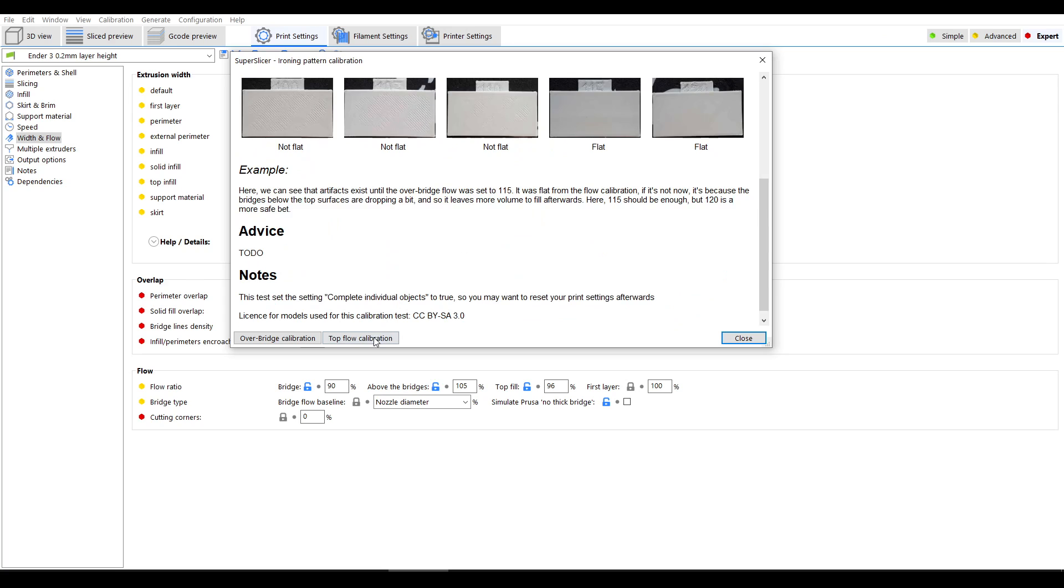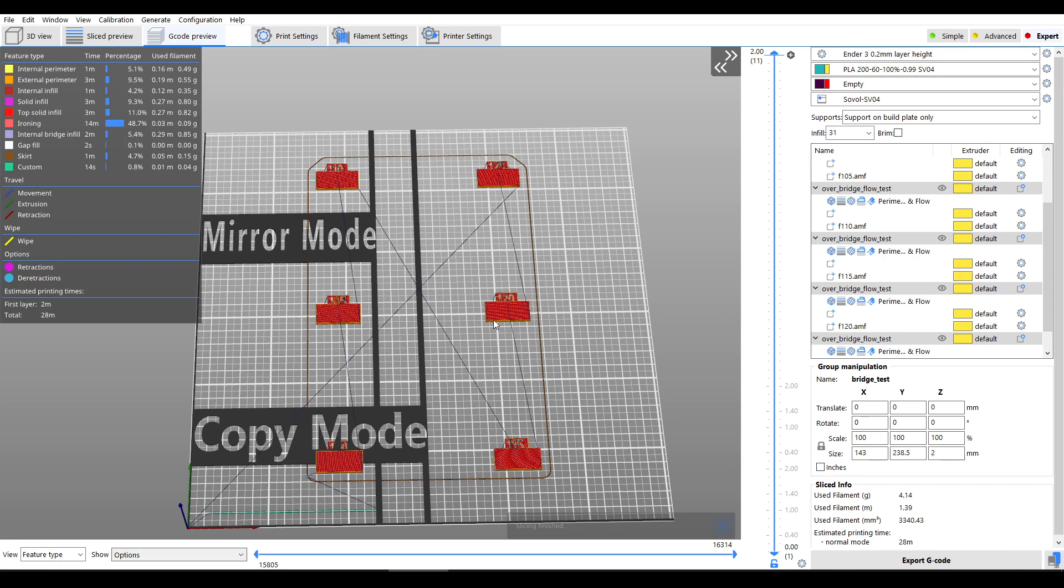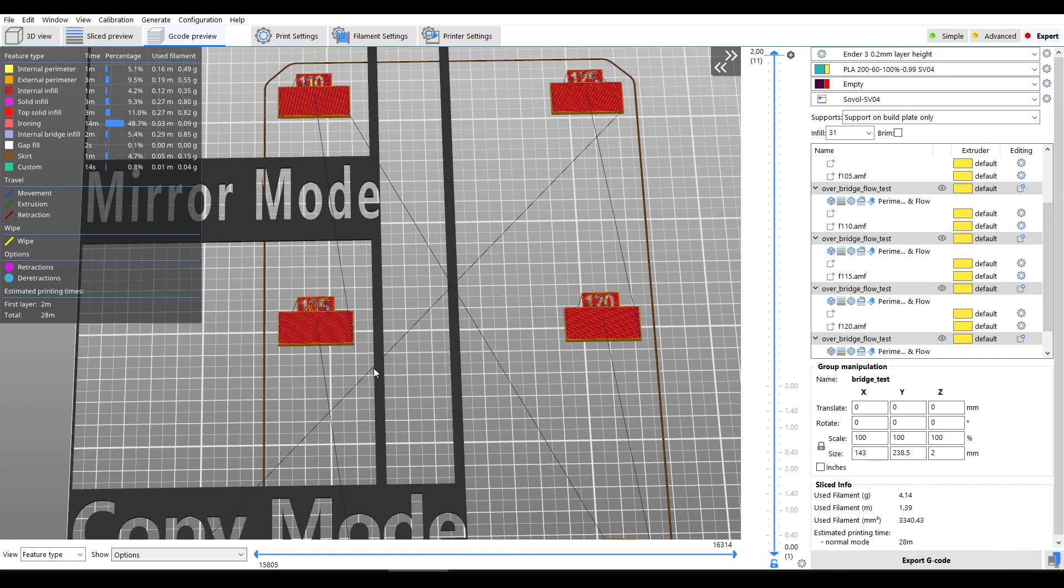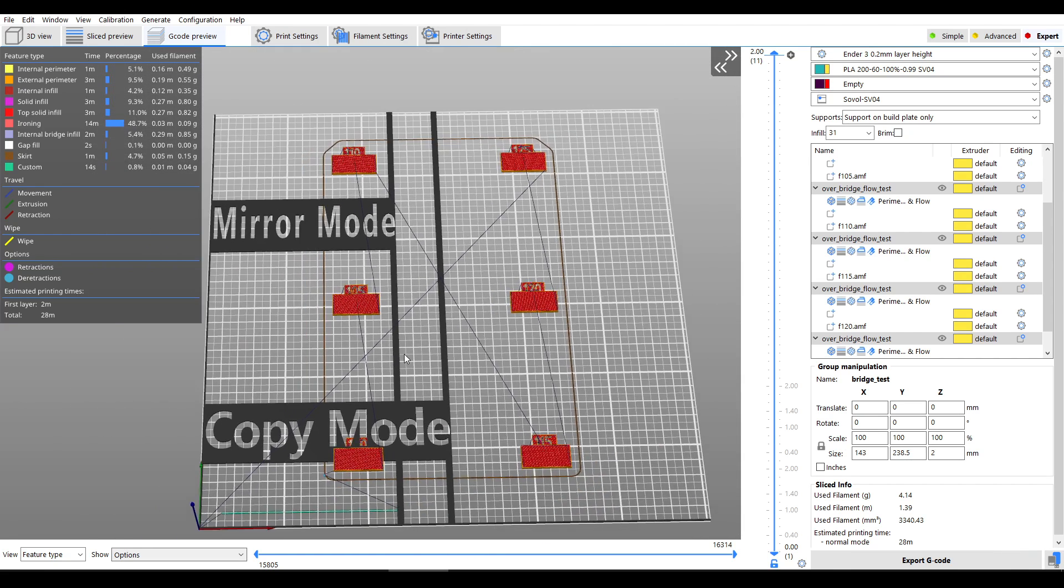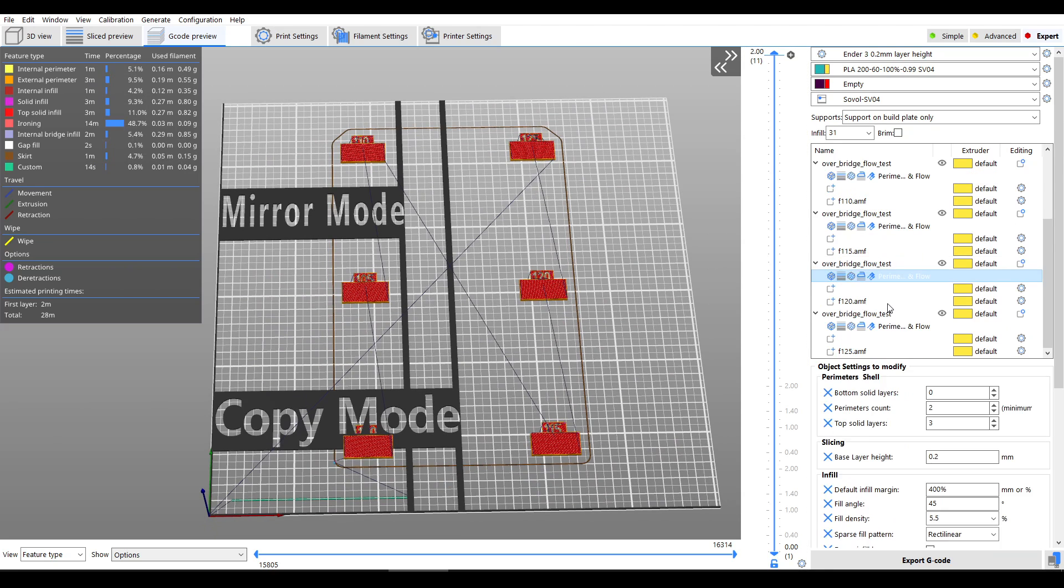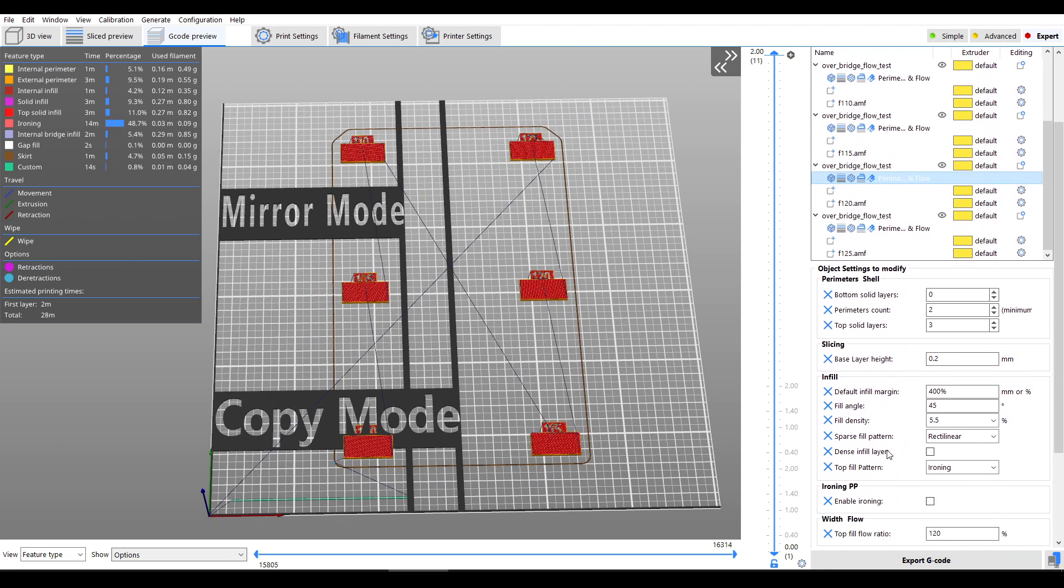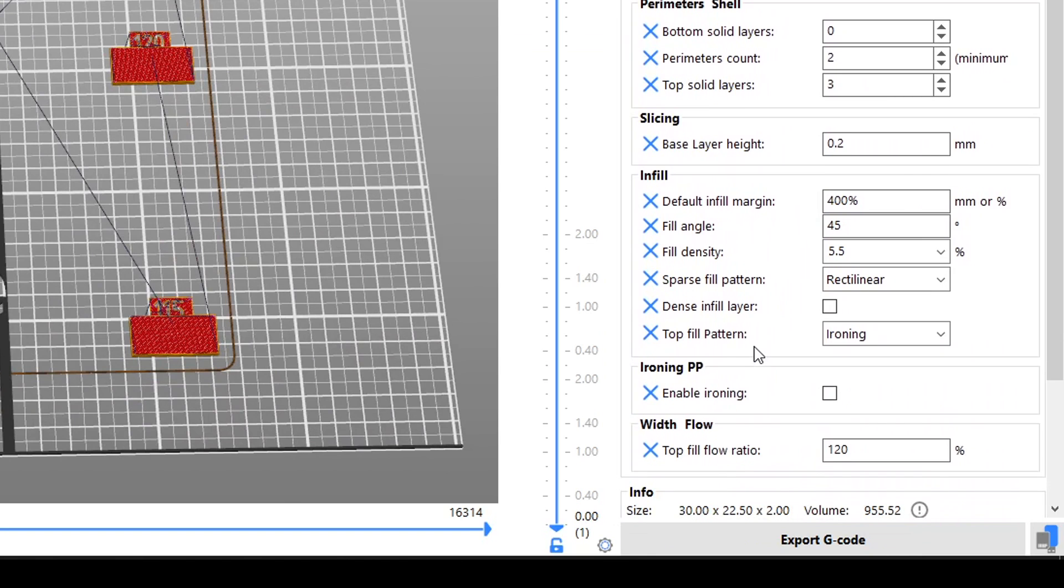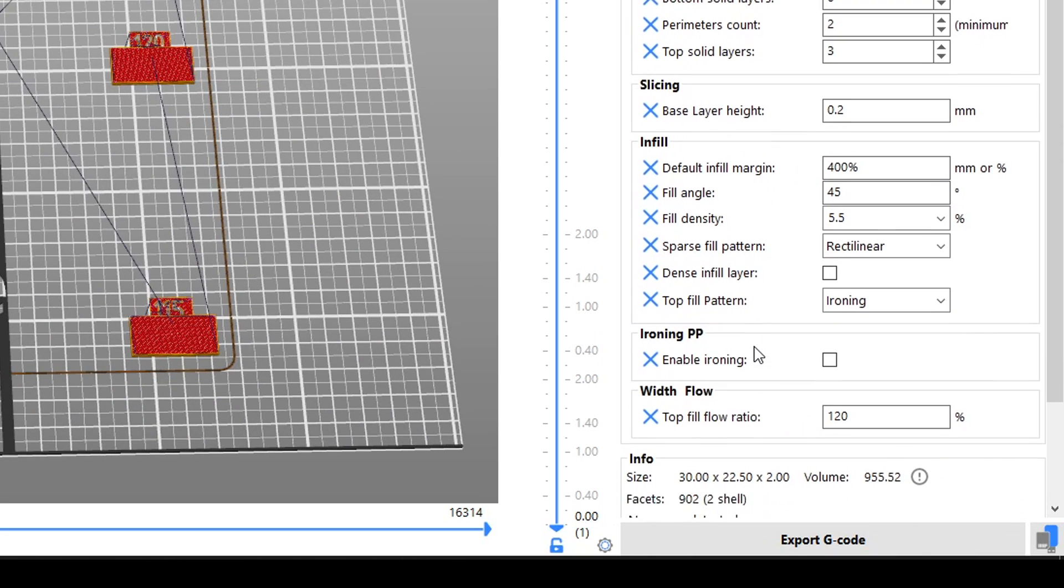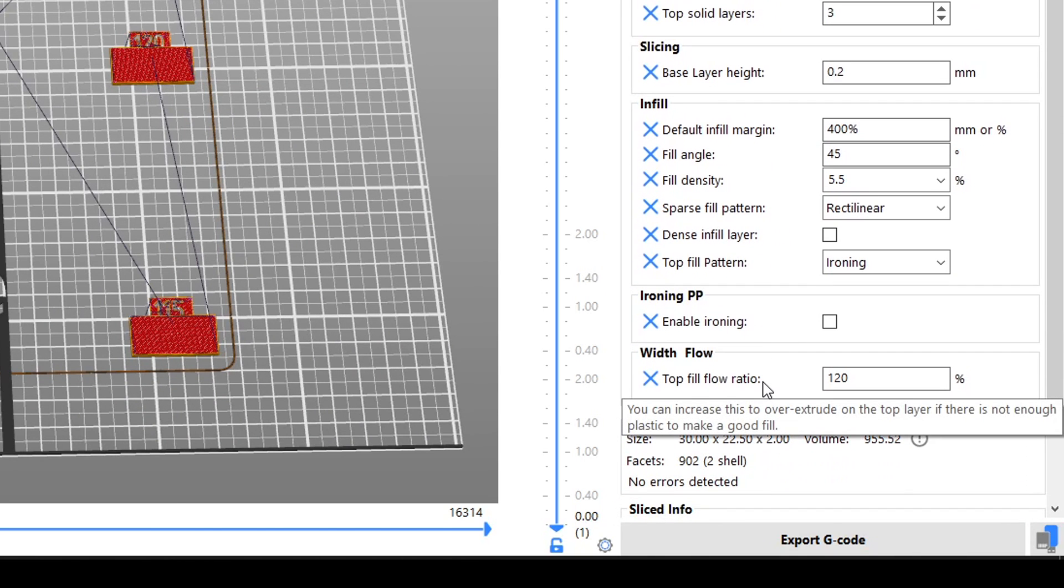We can now run the second test, top flow calibration, which will generate another series of six items but this time changing a different setting. Like before, clicking on the right and scrolling down will tell us that the parameter that varies is a top fill flow ratio.